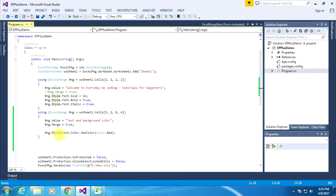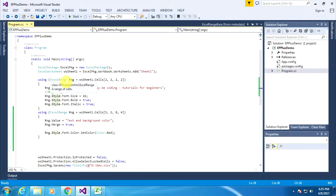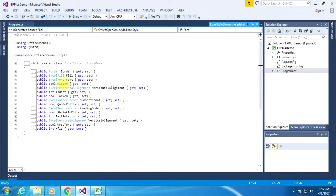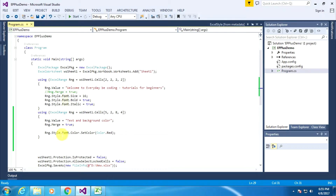The Excel style class is indirectly inherited from the ExcelRangeBase class through the ExcelRange class. The ExcelRange class inherits ExcelRangeBase, and ExcelStyle class is a property of ExcelRangeBase. The ExcelFont class is a property of ExcelStyle class — that's why we are specifying Style.Font.